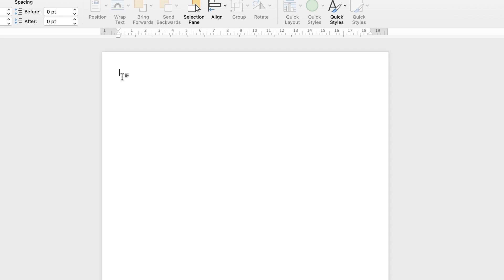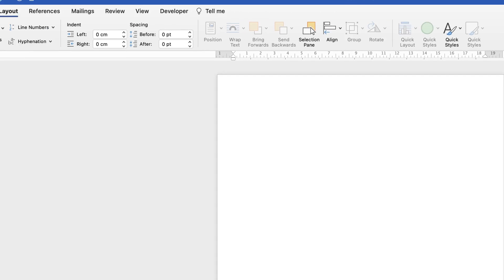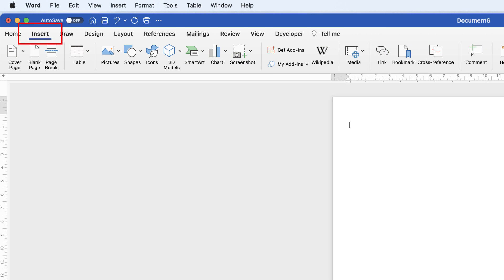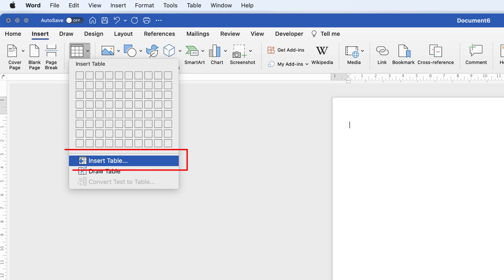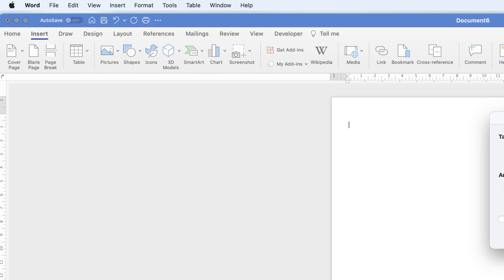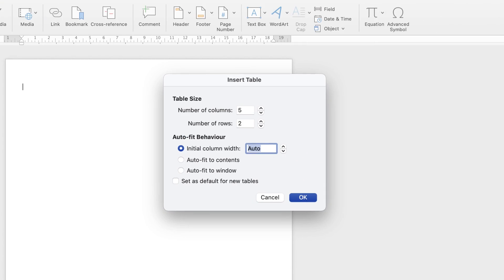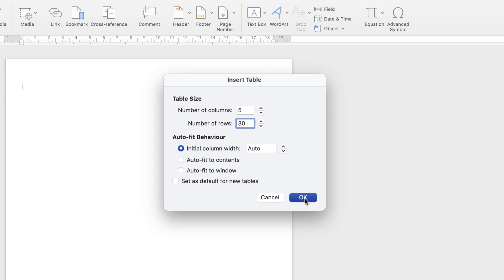I'm going to press the Return key once — I like to leave a space before I insert a table — then go to Insert > Table, click the drop-down, and go all the way down to Insert Table. That allows me to enter exactly the number of columns and rows I need. For this design I need five columns and 30 rows, then click OK.